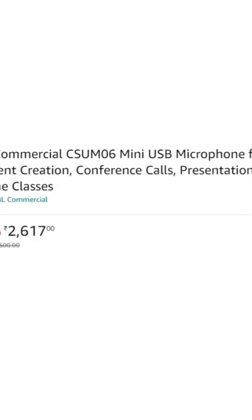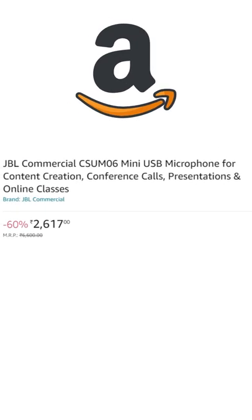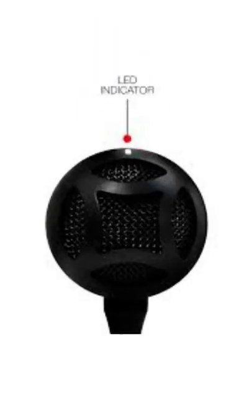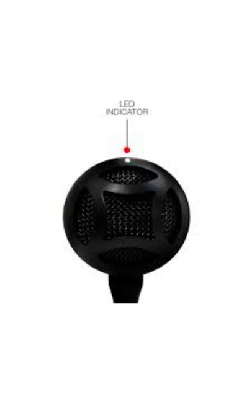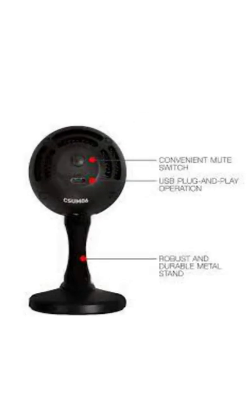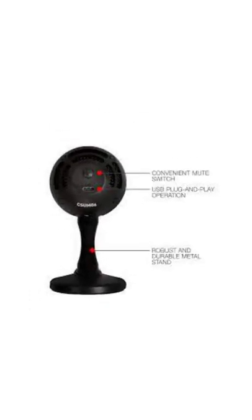It is not that expensive. It is around 2,670 rupees on Amazon right now, but that's also because it's a 60% discount. Here are a few pictures of the mic and it just connects to the laptop or to the computer via USB.